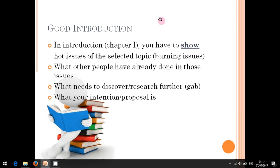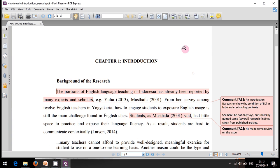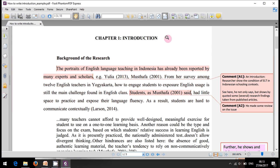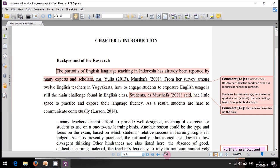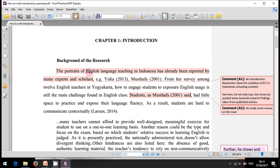To make it clearer, let's discuss an example. This is an example of how to write an introduction. The first paragraph talks about the recent conditions — the condition of English language teaching in Indonesia. The researcher shows this by using some evidence, not just saying 'the portrait of English language teaching in Indonesia.'